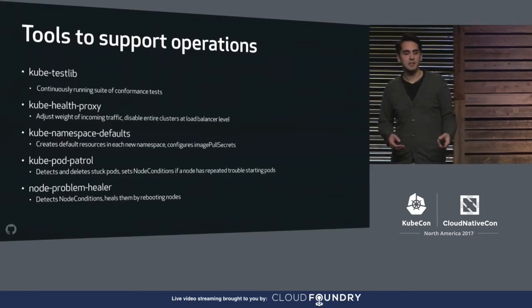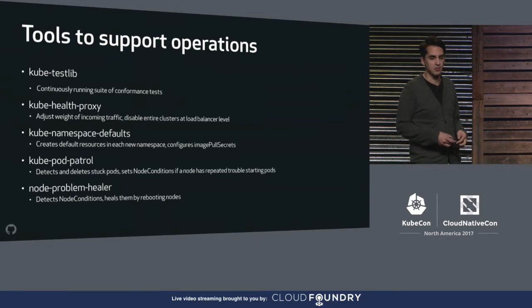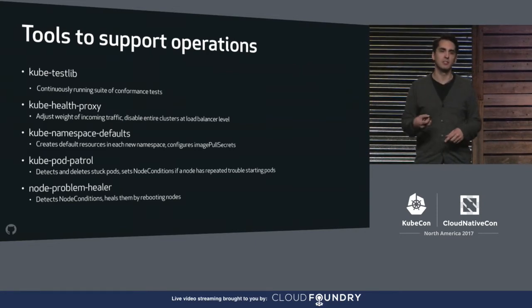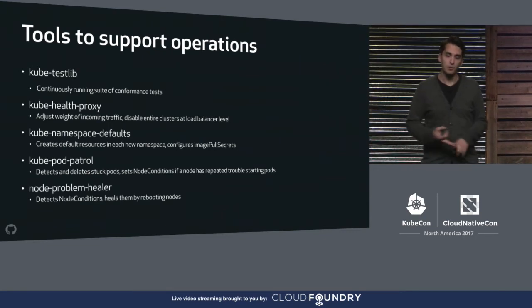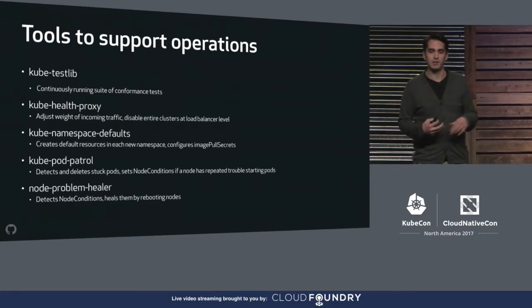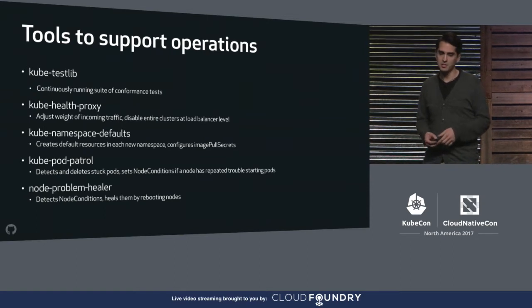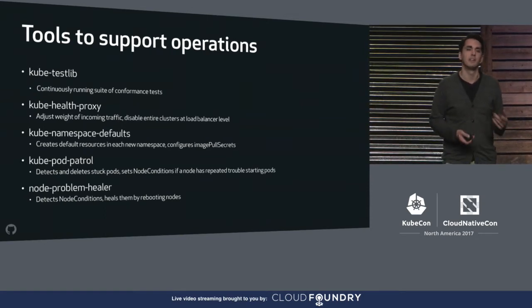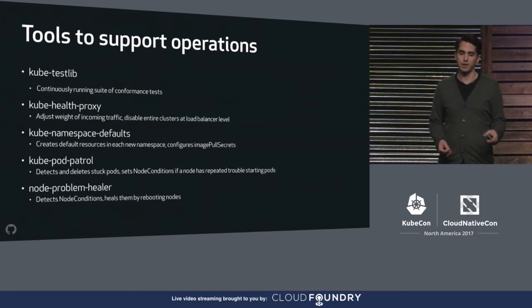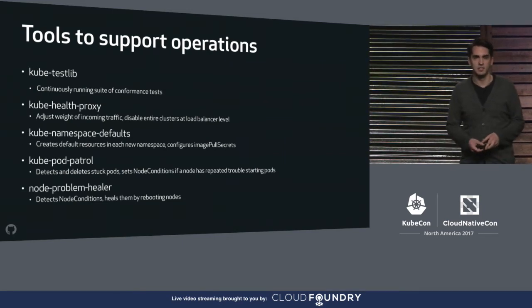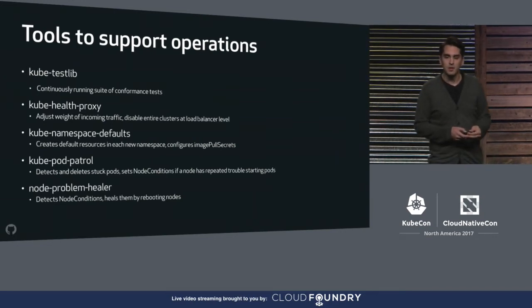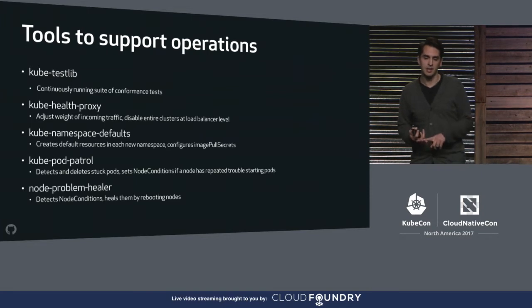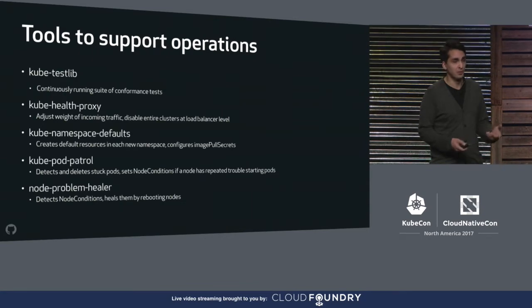So in addition to configuring pretty standard logging, monitoring, and metric stacks on our clusters, we built a handful of tools to support ongoing cluster operations. There's kube-test-lib, which continuously runs a suite of conformance tests to make sure clusters meet our specification. Kube-healthproxy, which adjusts the weight of incoming traffic at the load balancer level and allows us to turn off an entire cluster. Kube-namespace-default, which creates default resources in each new namespace, like limit ranges, and configures image pull secrets. Kube-pod-control, which detects and deletes stuck pods and will set node conditions if it notices that an individual node has a bunch of pods that aren't able to start for some reason. And then node-problem-healer, which detects node conditions that are either set by kube-pod-control or node-problem-detector and heals those nodes by rebooting them.